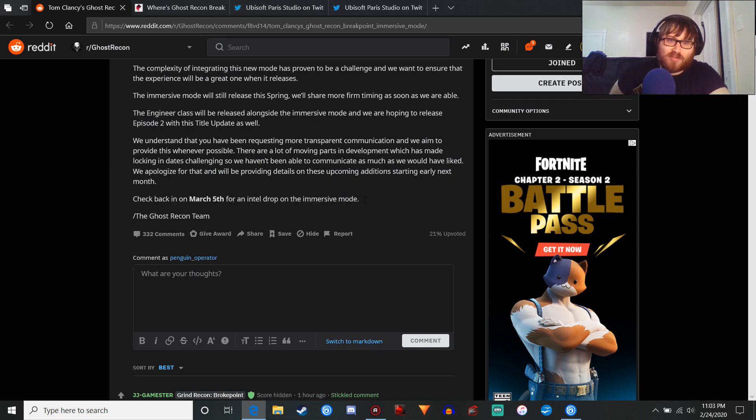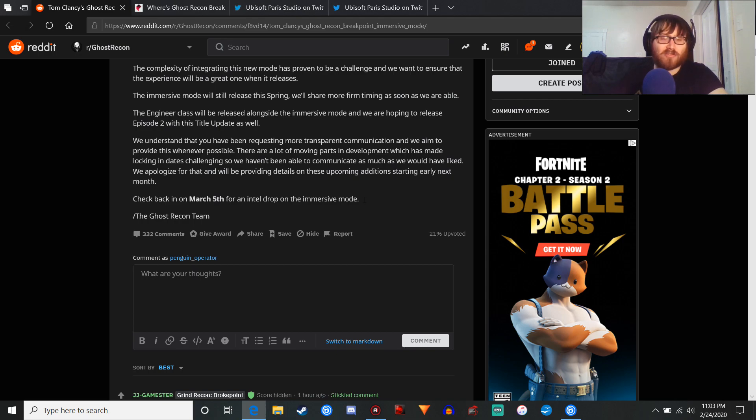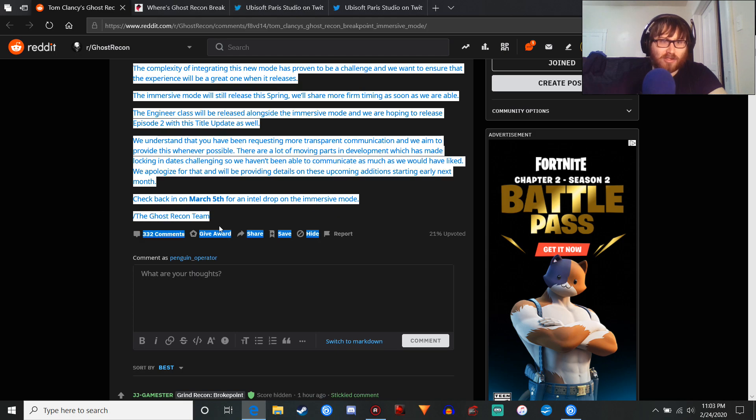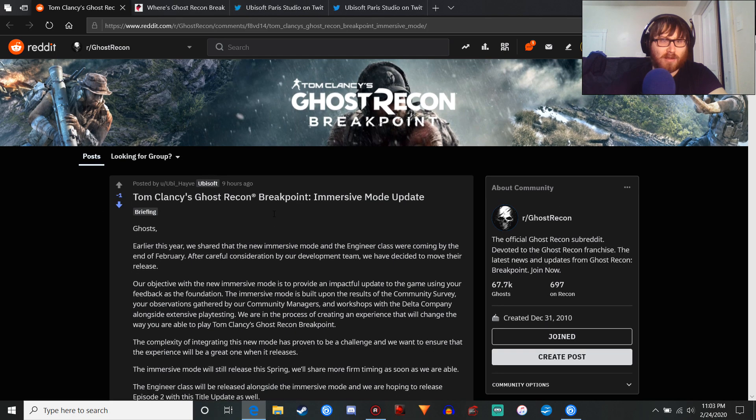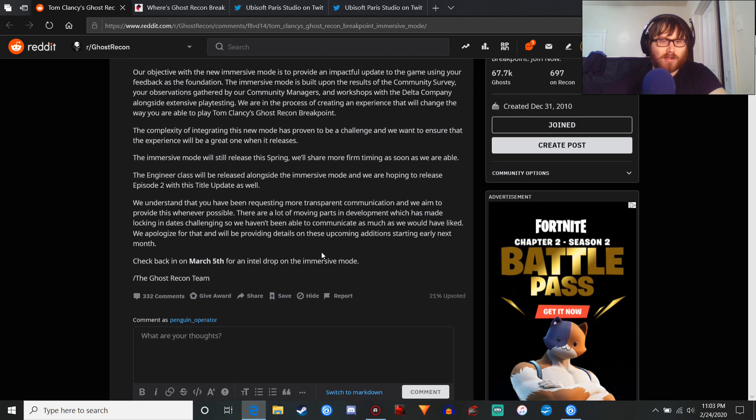So, sorry. I don't believe you're actually sorry. It's just bullshit corporate speak. And we'll be providing details on these upcoming editions starting early next month. Check back in on March 5th for an Intel drop on the immersive mode. Unless, of course, they delay it again, which I would not put past this fucking studio, Ubisoft Paris. Signed, the Ghost Recon team posted by UBehave.